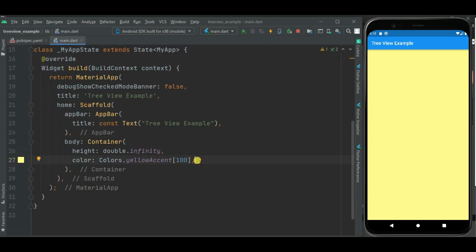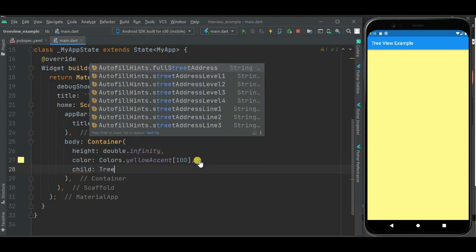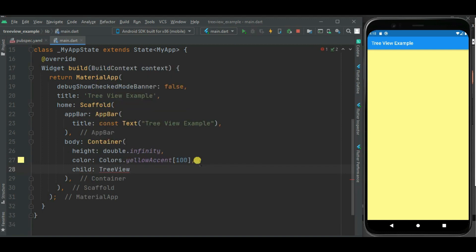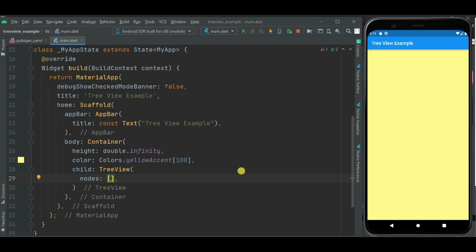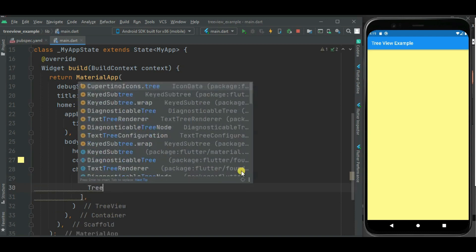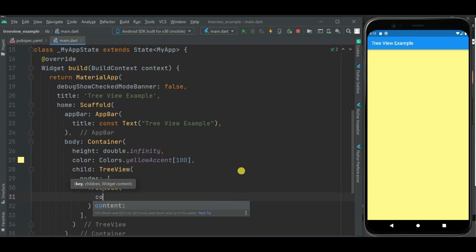Here I will be using TreeView widget to show treeview. Inside this TreeView widget, I will add multiple nodes using nodes property. Here let's add first node. To add tree node, I will be using TreeNode widget. Inside this widget, I need to set content, and for that I will be using content property. For this content property, we can set any widget like icon, text,